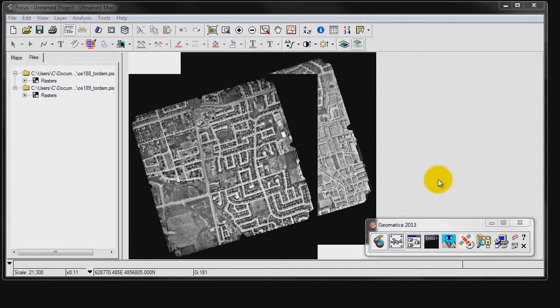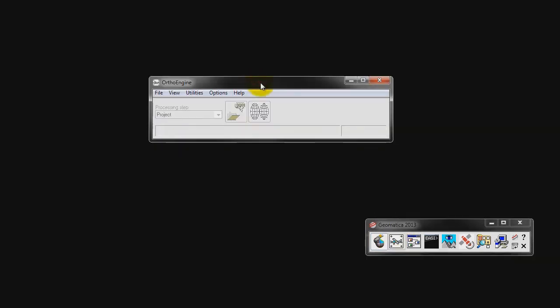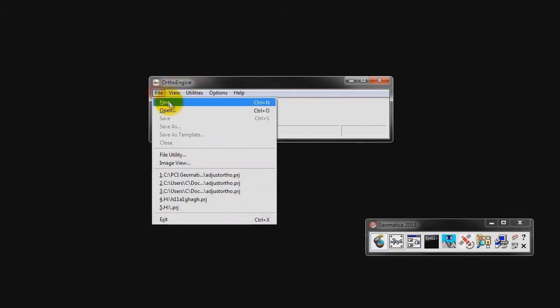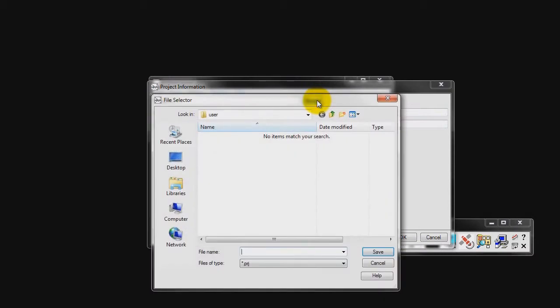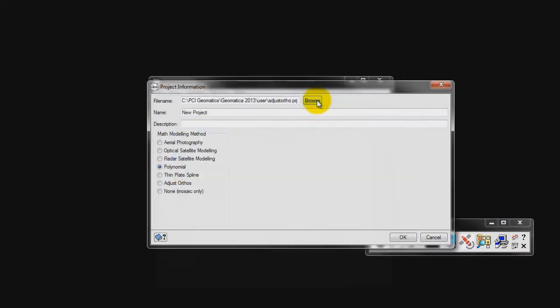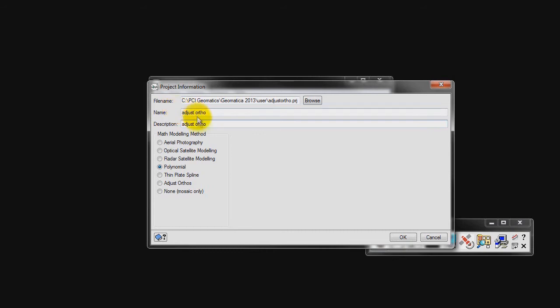To begin the Adjust Ortho project, we first need to open Geomatica OrthoEngine. OrthoEngine can be found on the Geomatica toolbar. Once our OrthoEngine window opens up, we need to select File, New. Now we need to enter the project information. We need to enter a file name for the project, so we just browse to the location where this will be saved. You can enter project name and description as well. Under Math Modeling Method, select Adjust Ortho. Click OK to continue.